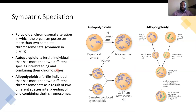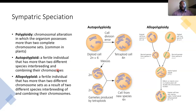Polyploidy is a chromosomal alteration in which the organism possesses more than two complete chromosome sets, which is common in plants. We also define autopolyploidy, which is a fertile individual with more than two chromosome sets arising from within a single species, and allopolyploidy, which is a fertile individual that has more than two chromosome sets as a result of two different species interbreeding and combining their chromosomes.